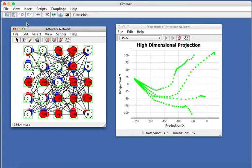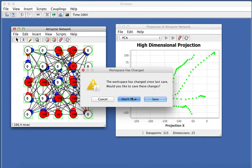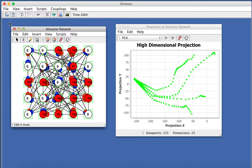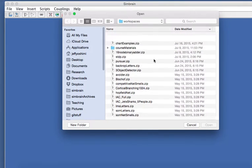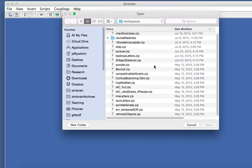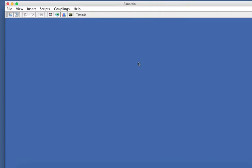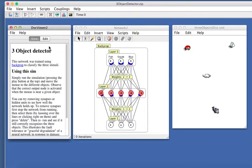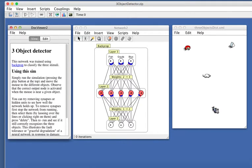Another thing you could do is open up workspaces. So you could go here, File, Clear Workspace, and use this Open button. And it should default to a directory that has all kinds of these zip files. And these are all different simulation files. So let's do three object detector to start. And a lot of these also have instructions on how to use them. So I encourage you to sort of do a few of these. Some of the scripts also have instructions with them. They'll sort of step you through what to do, what to press.